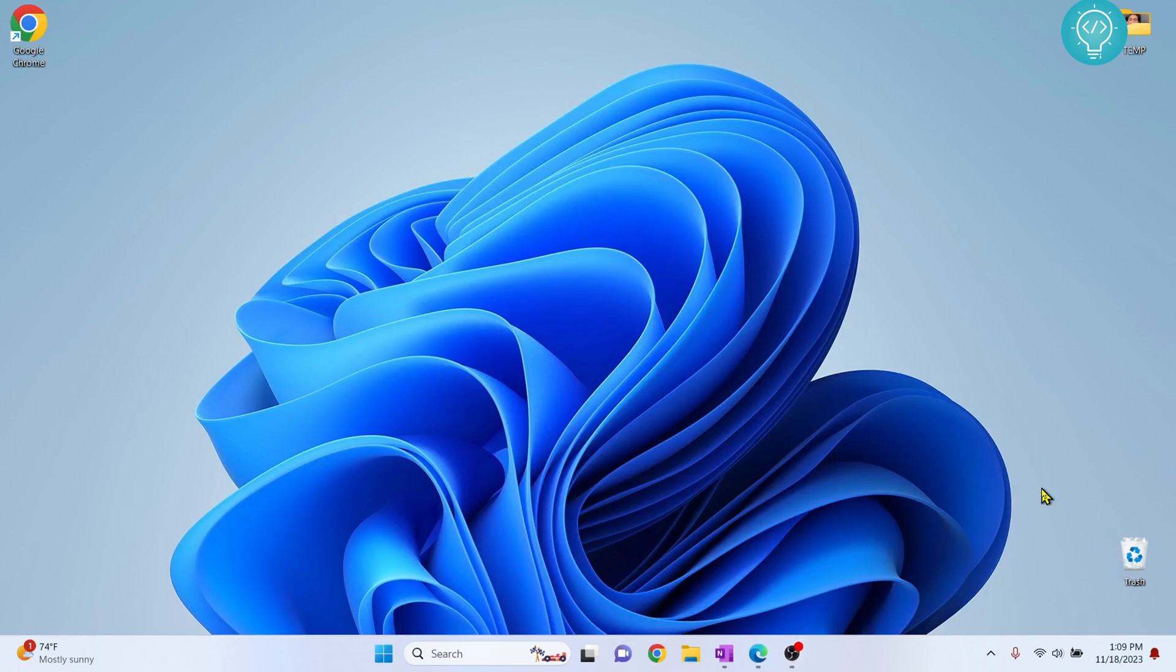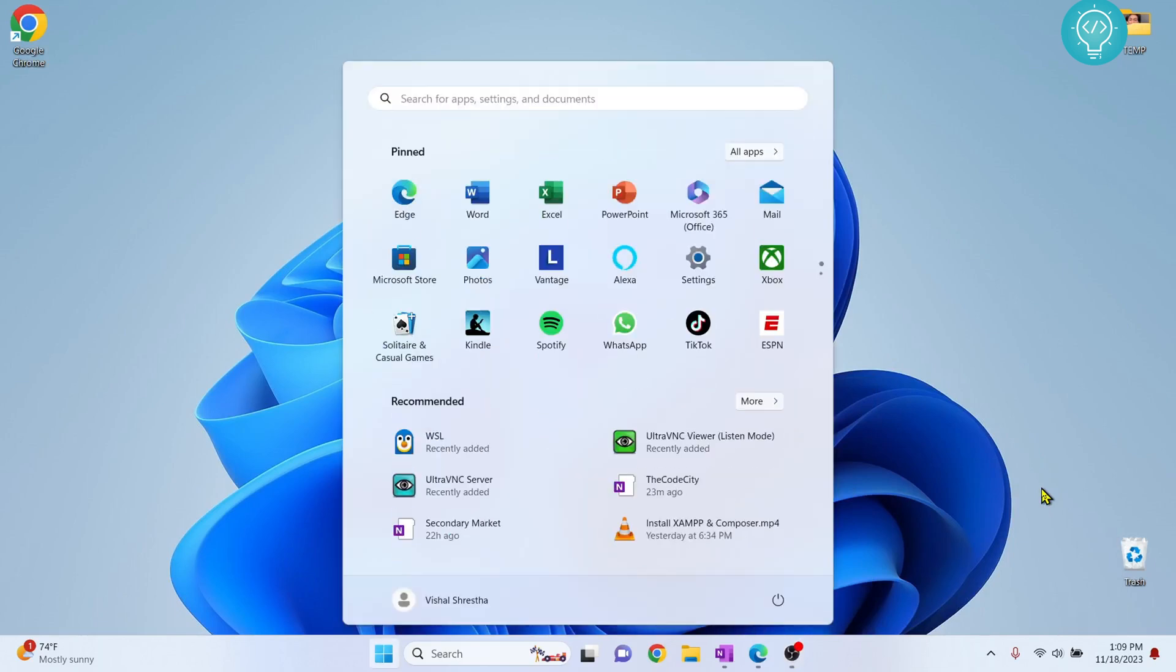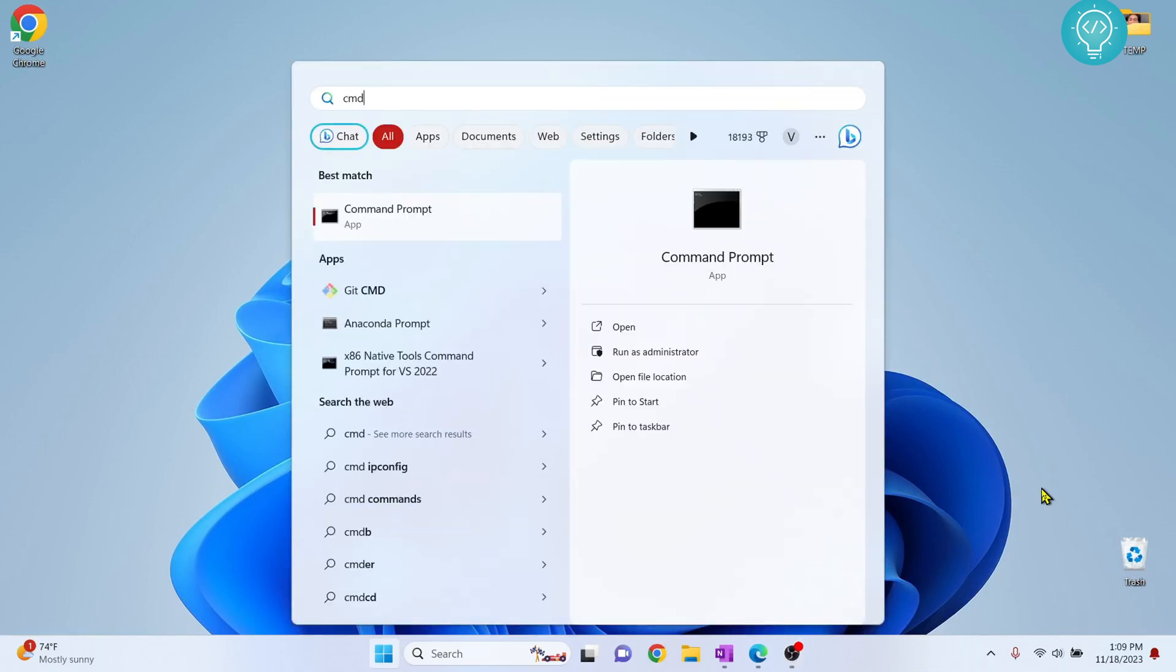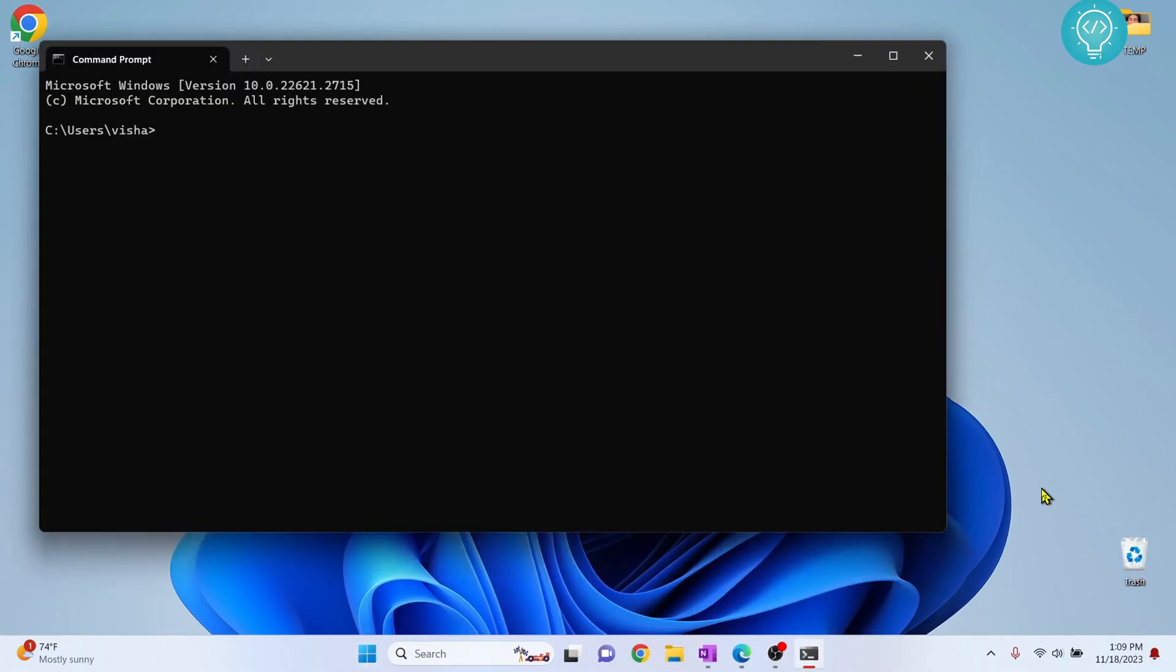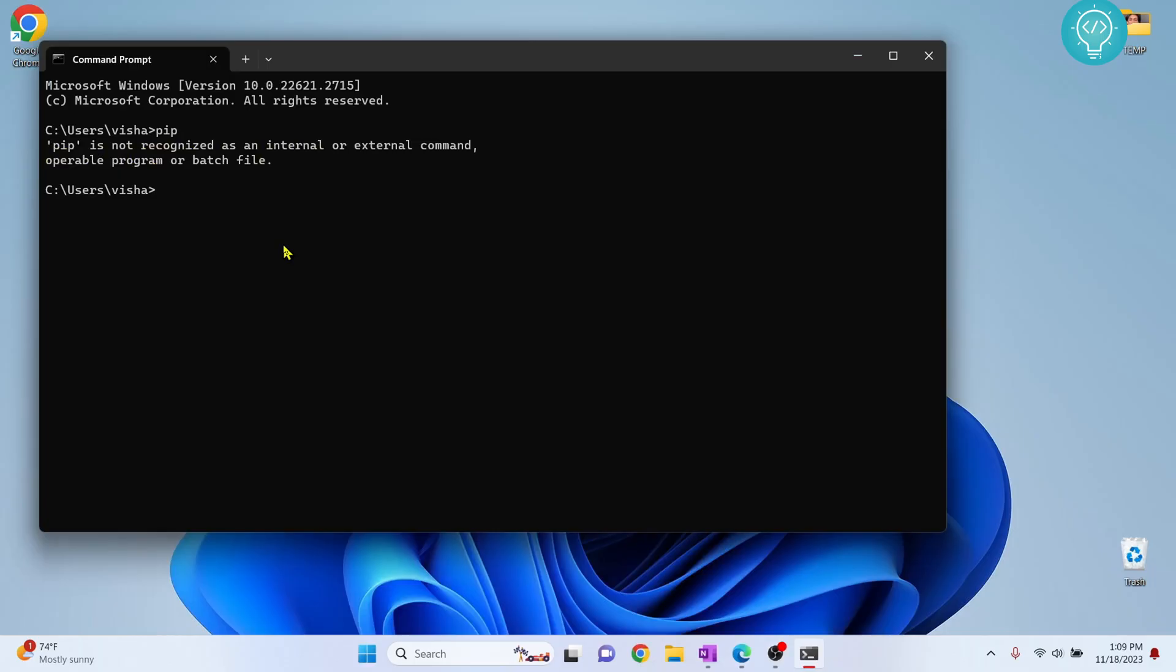Let's see how we can install pip so we can install Python packages on Python 3.12. First type Windows and type cmd. So if I type pip here, as you can see it will show pip is not recognized as an internal or external command.